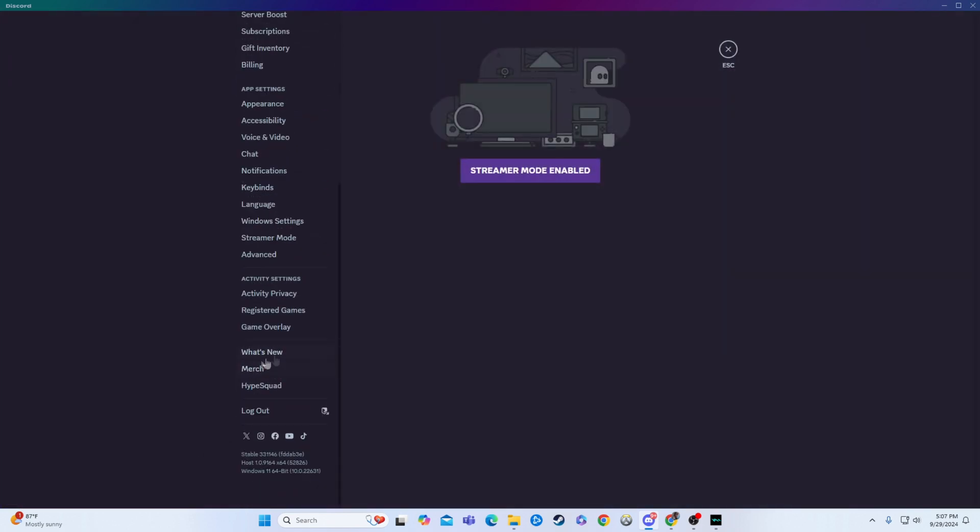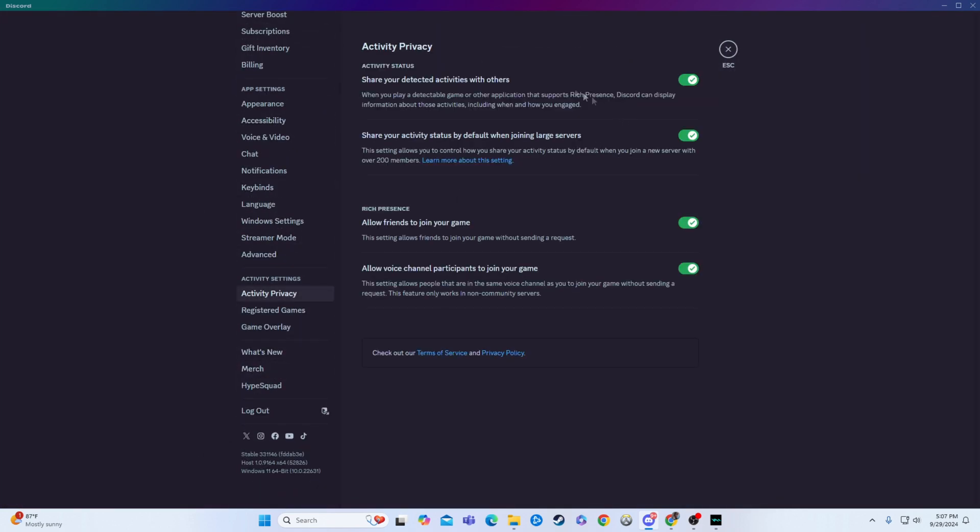First things first, we're going to go to the user settings and come down here to our activity privacy. Now right here is the big kicker. You want to make sure you have this clicked on because that's going to show your activities and what you're doing with anyone who can see that.